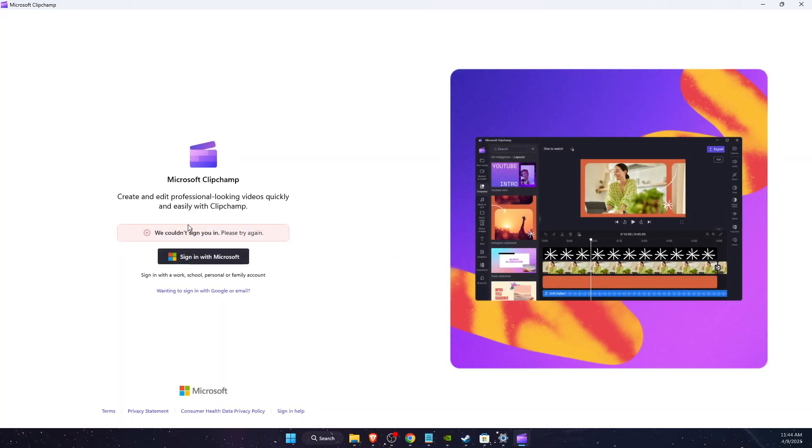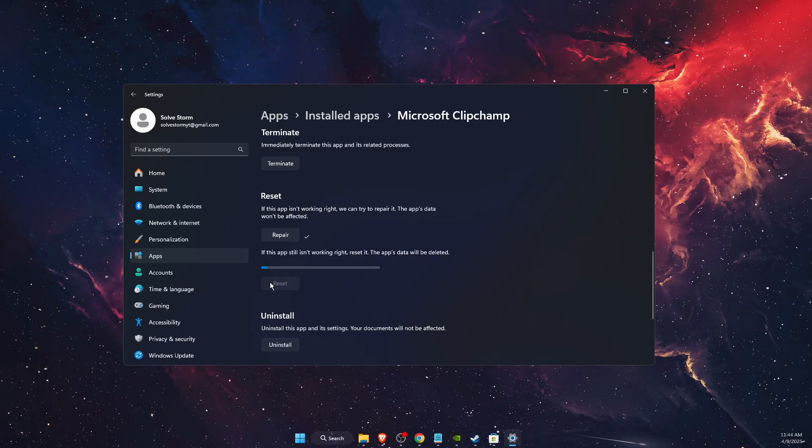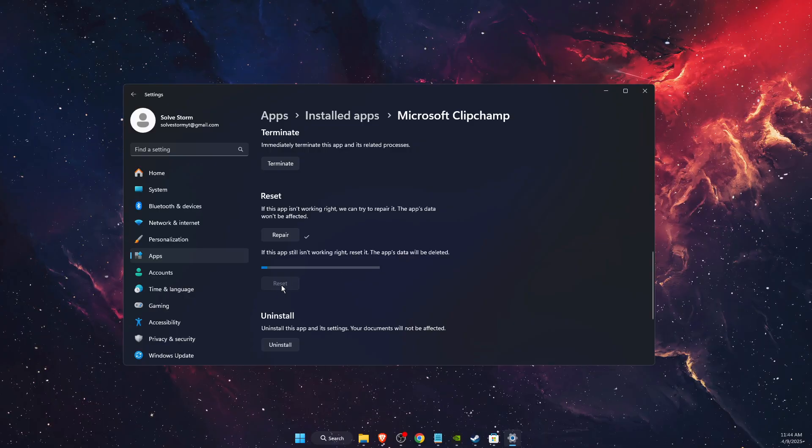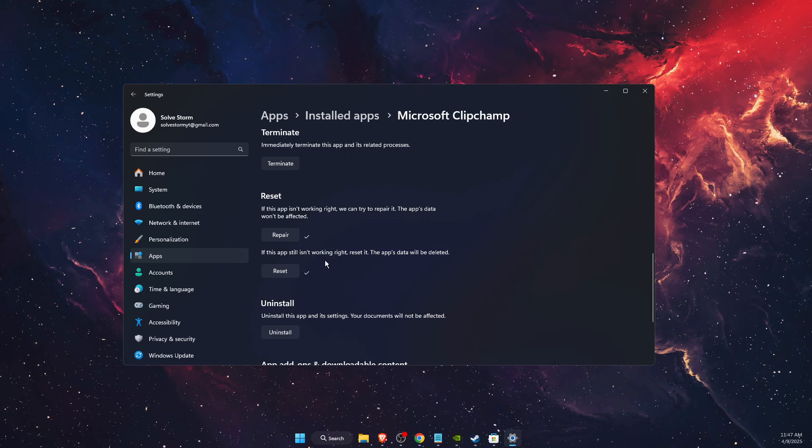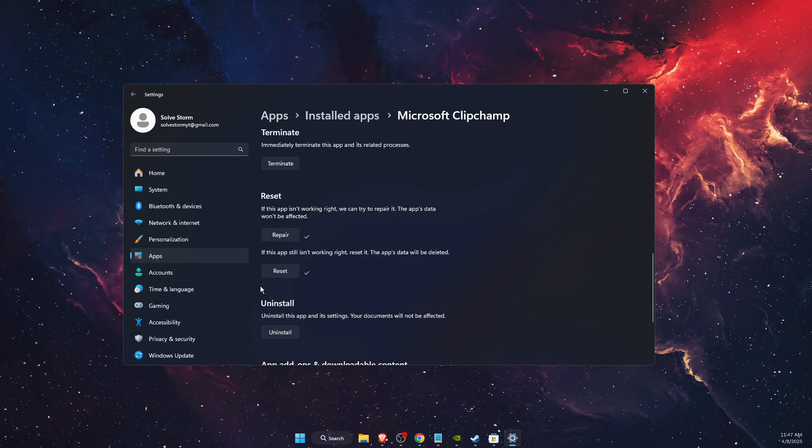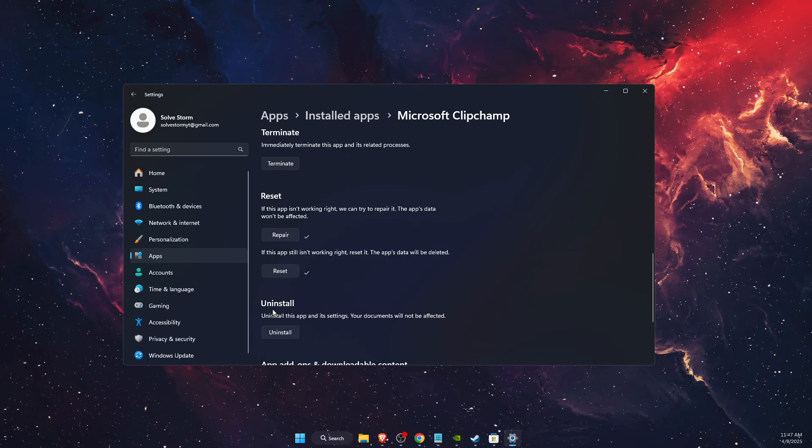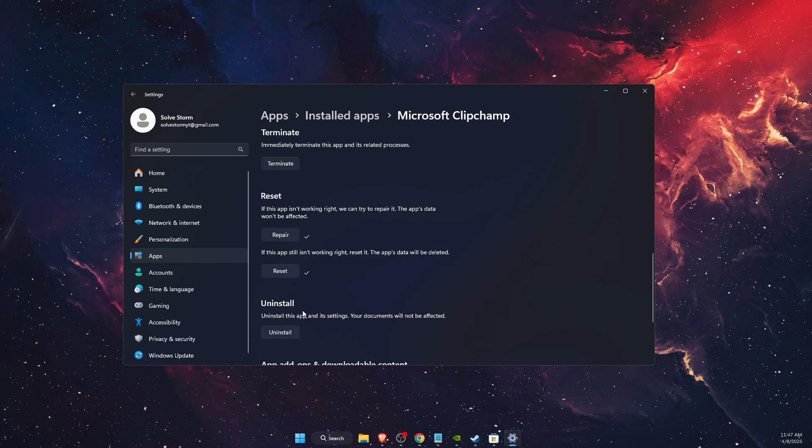As you can see, it still doesn't work. What you need to do now is press 'Reset' because it didn't fix the problem. If that still didn't fix the problem, you want to uninstall it and install it again.